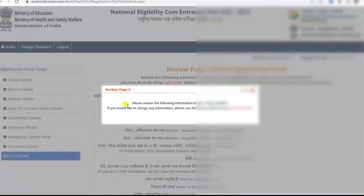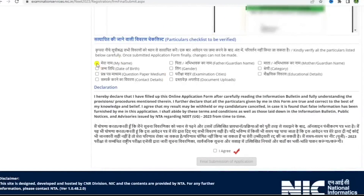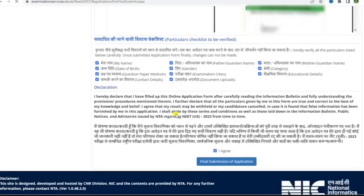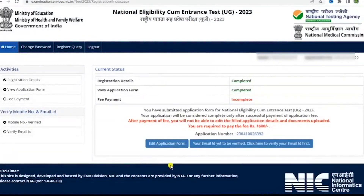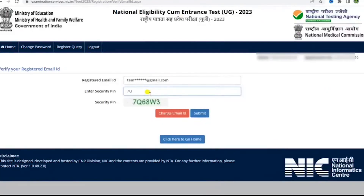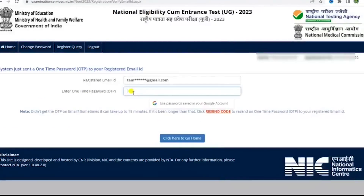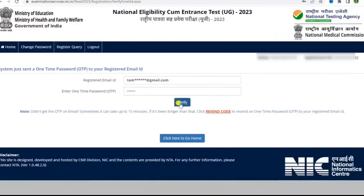You will see a confirmation page — say yes, then review all the details that have been filled and check them carefully. Click on all the verification boxes, then read the declaration and click 'I agree' for the final submission of the application. Say yes to the confirmation page. Then click on the email ID to be verified, enter the security pin, and click submit. You will receive an OTP — enter it on your registered email, then click verify to proceed.